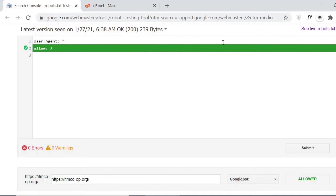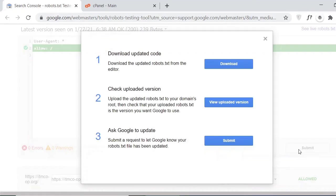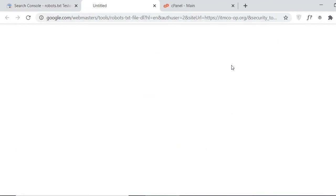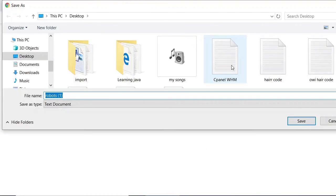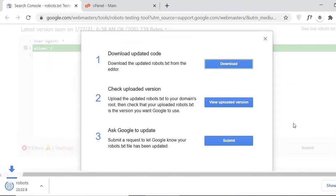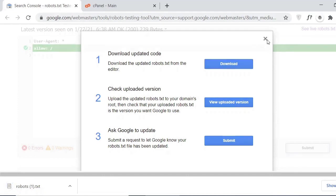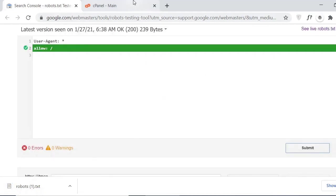How we can submit this? Just click on submit and you have to download the file. Let me download this one here, just click on save, and now go back to your cPanel.